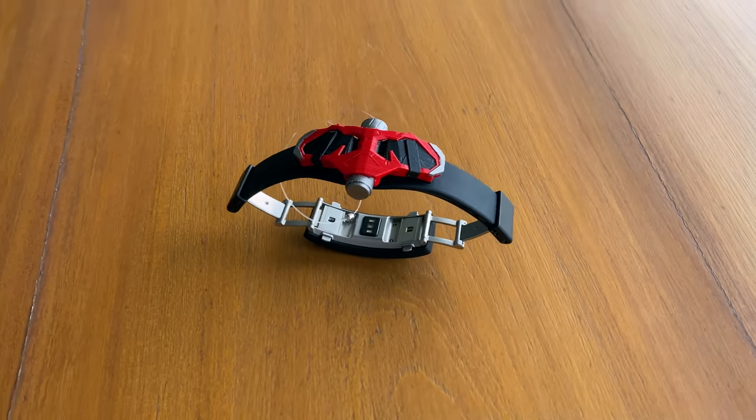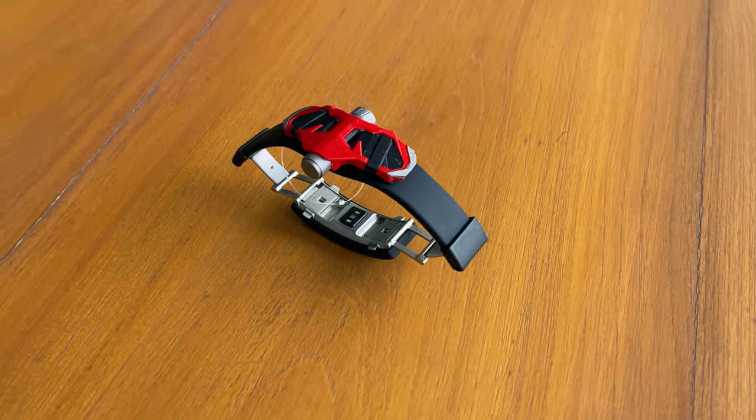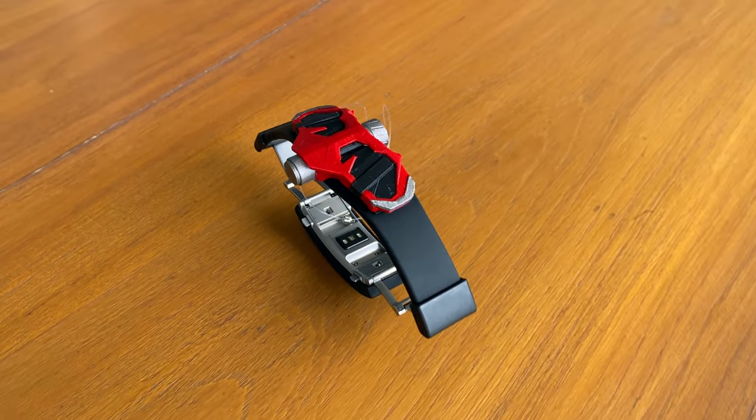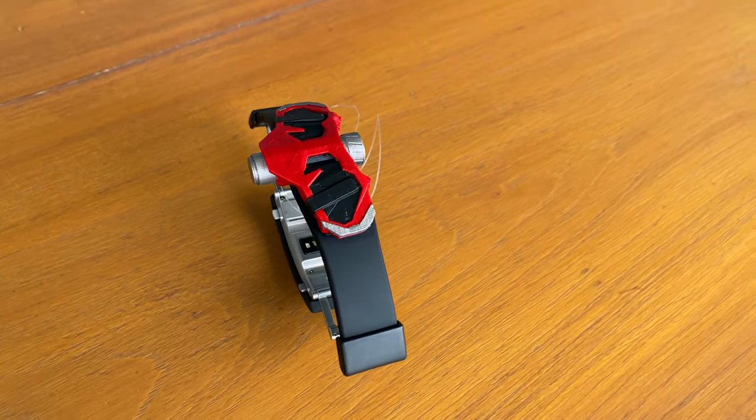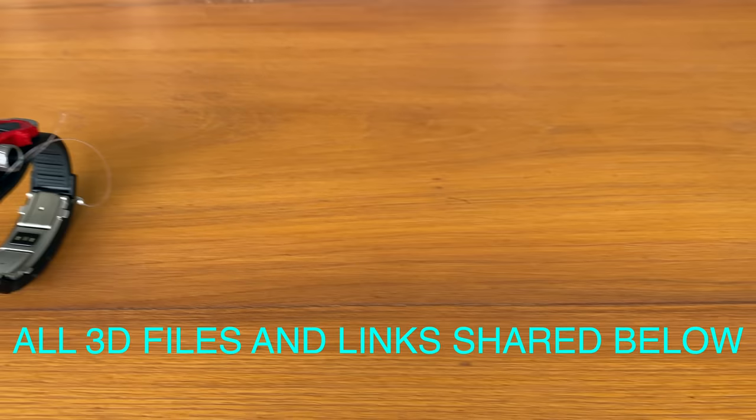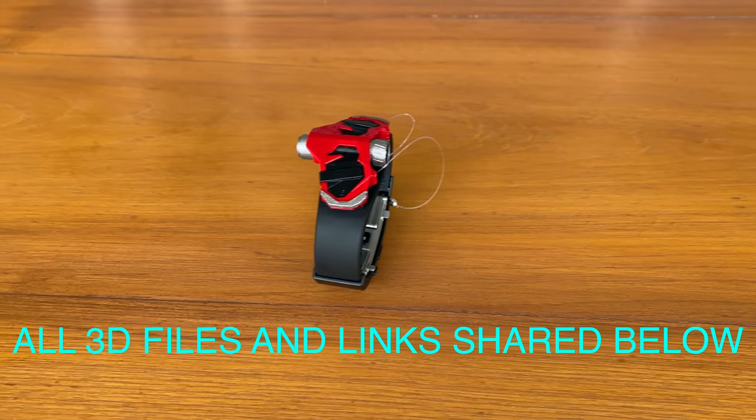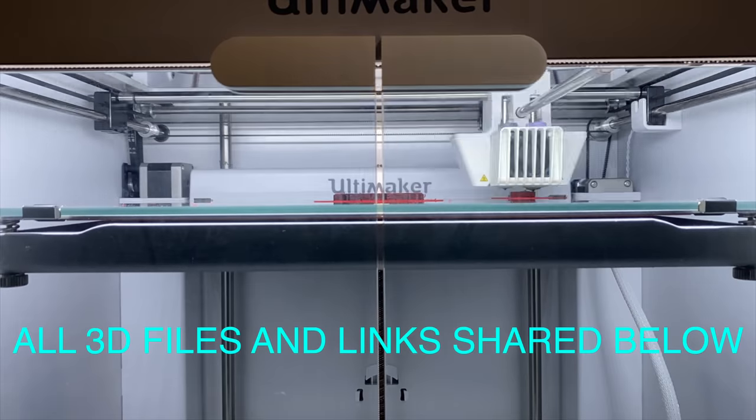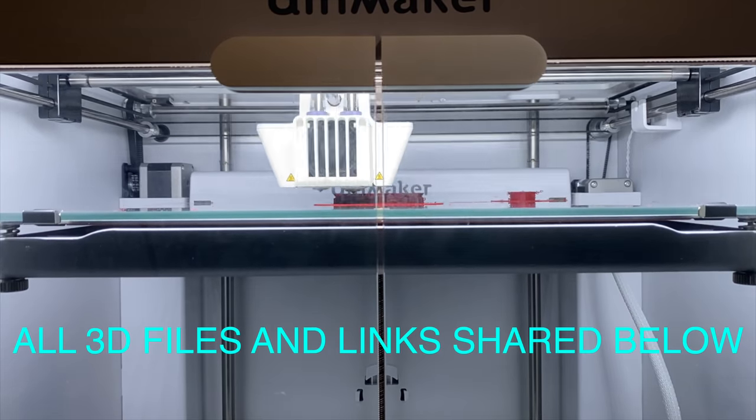Hey everyone, Herotech here with a tutorial video for the PS4 web shooter. All 3D files and material links are shared in the description below.